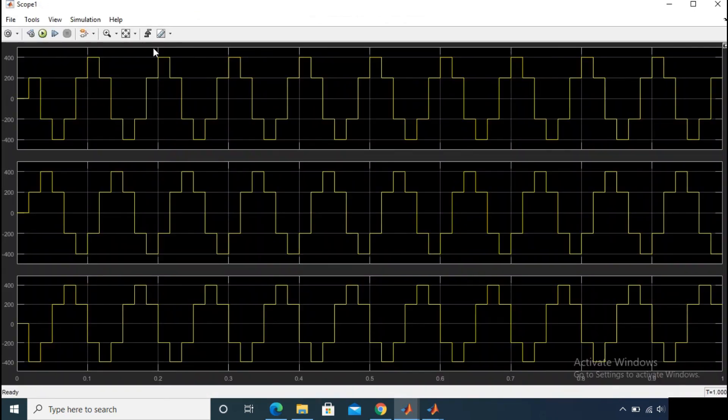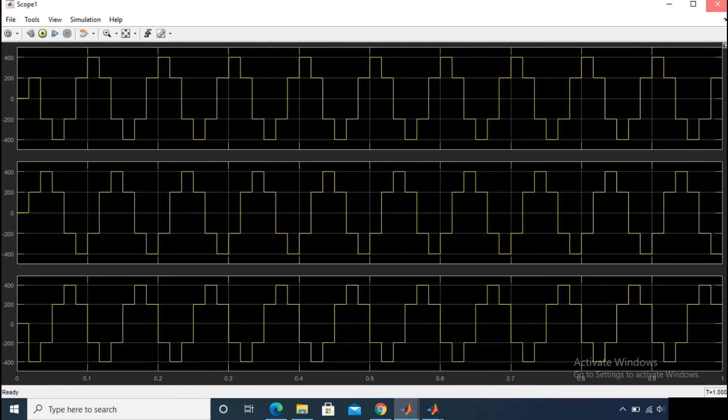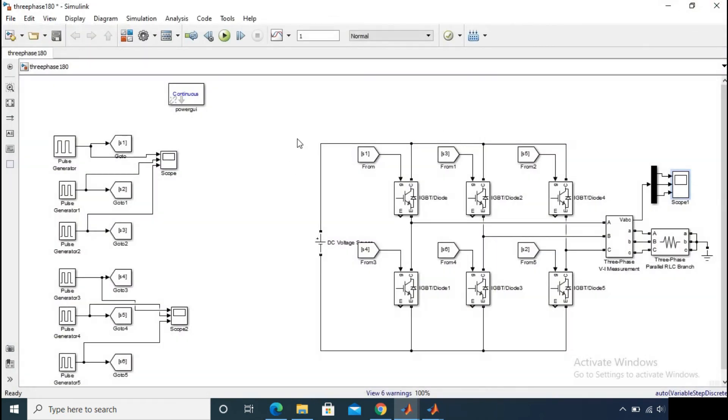Yes, the line voltage waveform is also perfect. So this is the 120 degree conduction mode of a three phase inverter circuit.